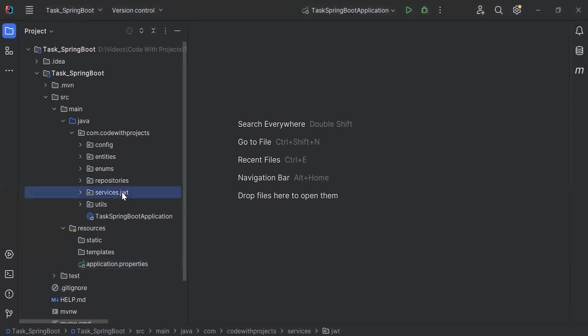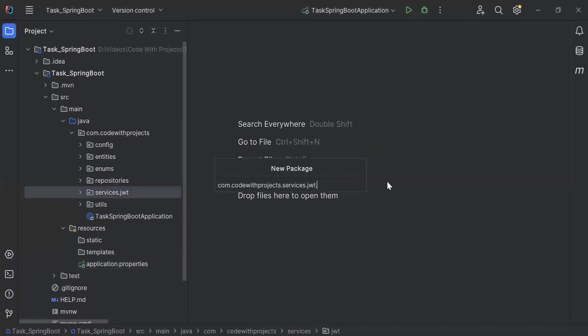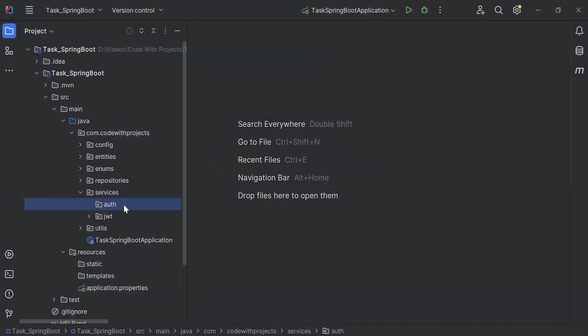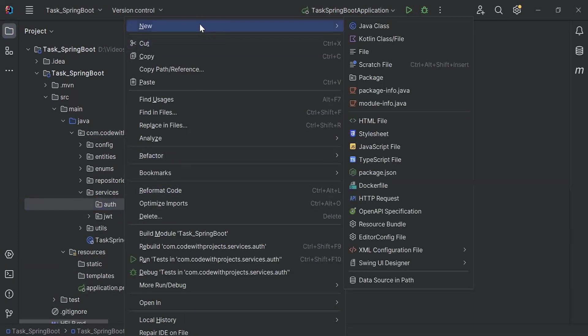In the services package, I'm going to create a new sub-package with the name 'auth'. In the auth package, I'm going to create a new interface with the name 'authService'.